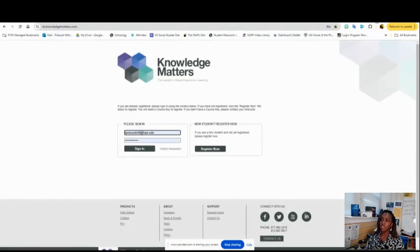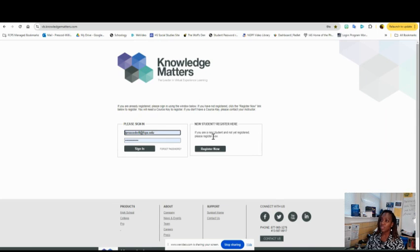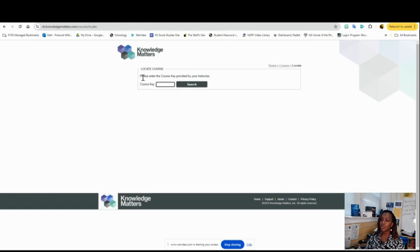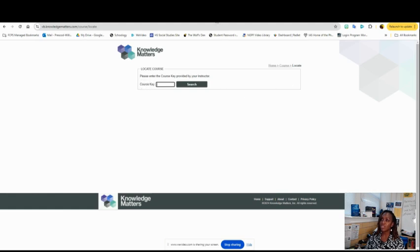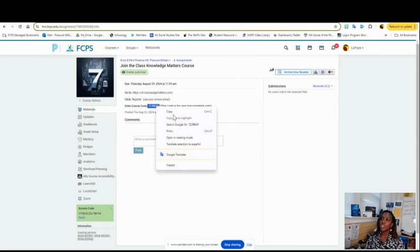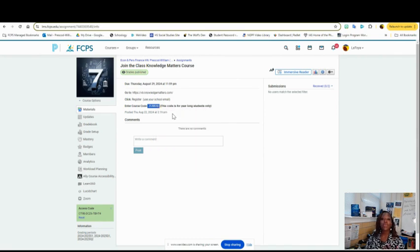It's going to take you to this landing page, and you're going to register now as a new student. You'll click Register Now. It's going to ask you for this course key code right here. Then you just go back to Schoology, and your course key code is right here.